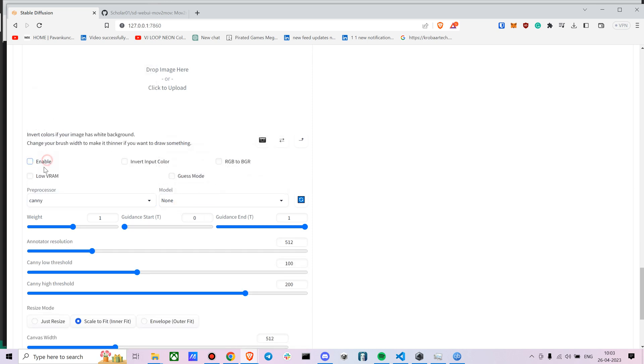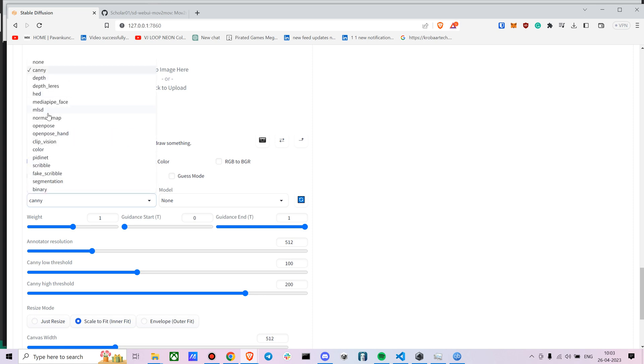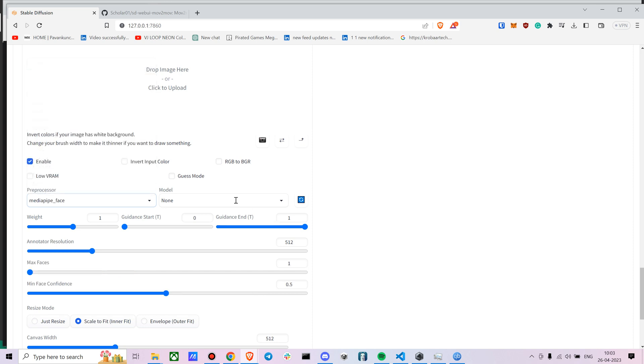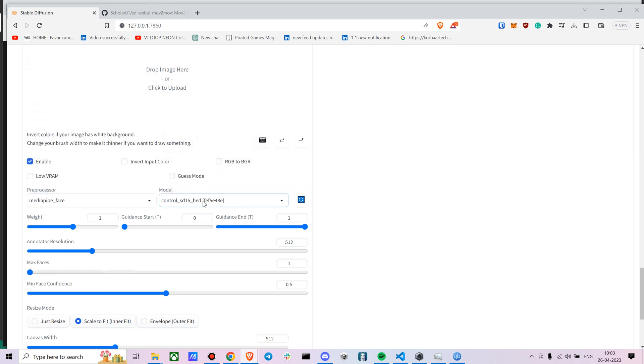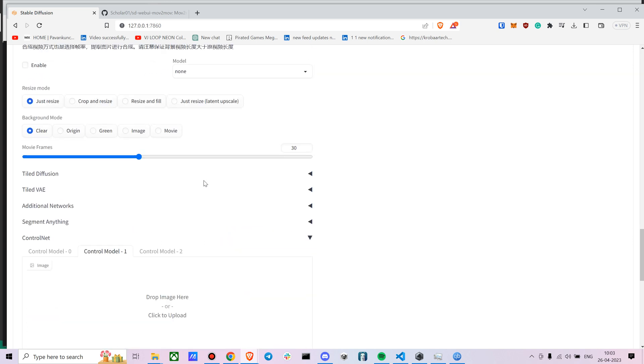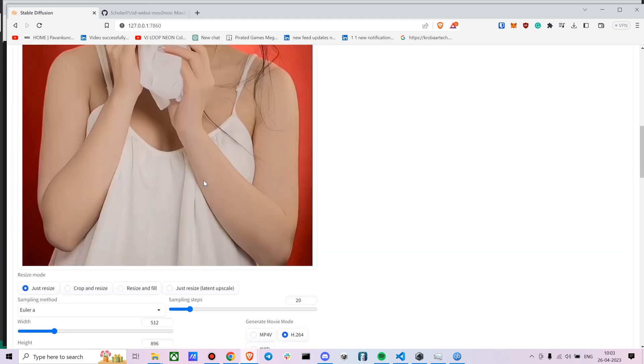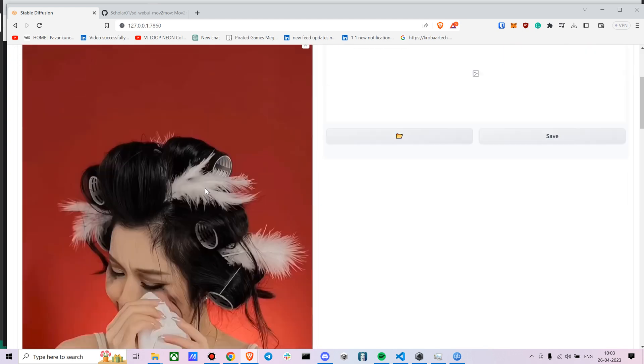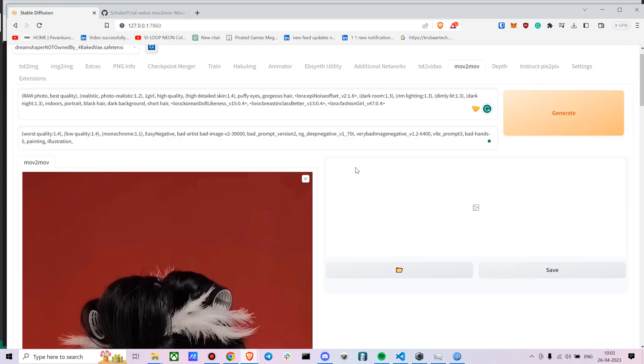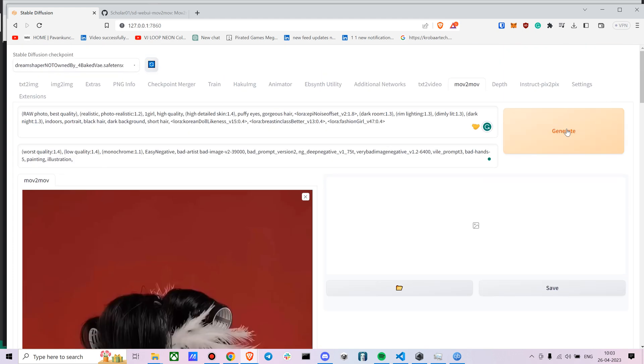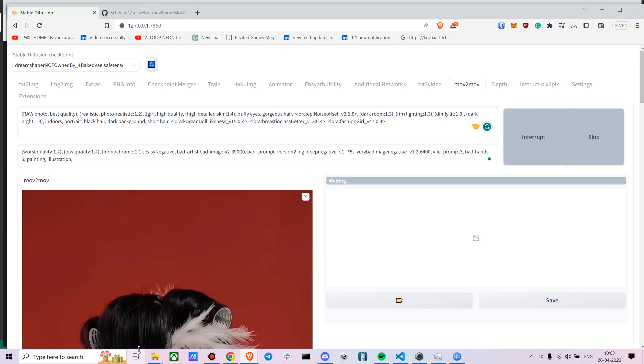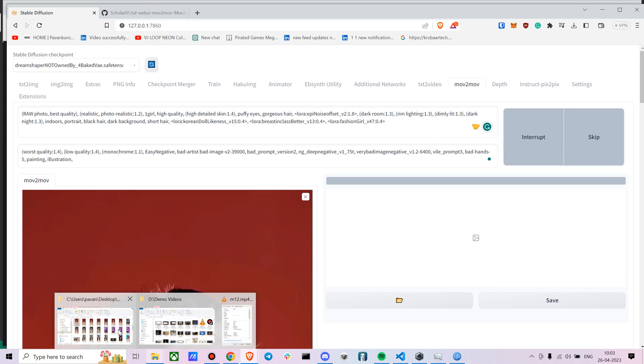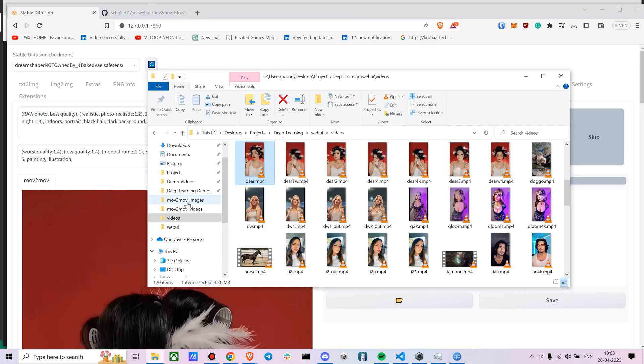Or let's go with face. We have face model as well. So let's see where is face MediaPipe face. Here, okay. MediaPipe face.